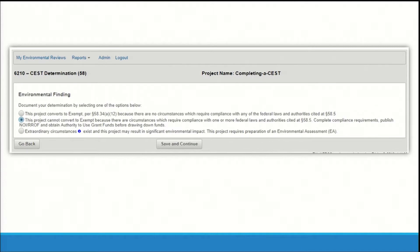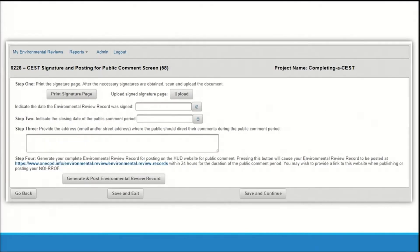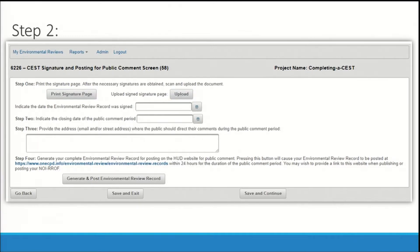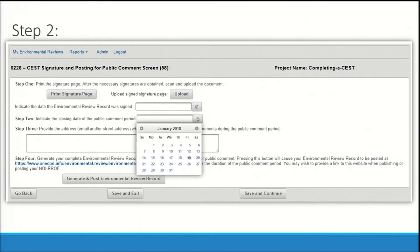Categorically excluded reviews that do not convert to exempt must be made available for public comment and will be posted online during a public comment period. On screen 6226, you will complete the signature page and post the review for public comment. Step one is to prepare the signature page: print the signature page, obtain the necessary signatures, scan and upload the document, and use the calendar icon to select the date the signature page was signed by the certifying official. Next, click the calendar icon in step two to select the date the public comment period will close. A note on counting days: comment periods start the day after public notice, and submission to HUD cannot occur until the day after the public comment period ends. Refer to 58.43 and 58.45 for more information on how to publish or post your review.